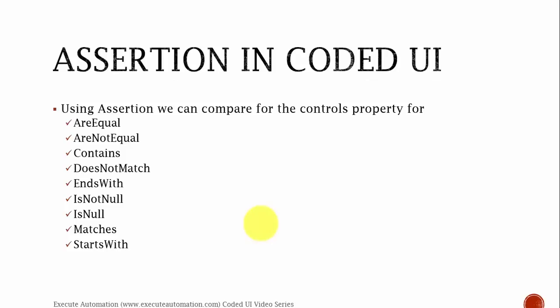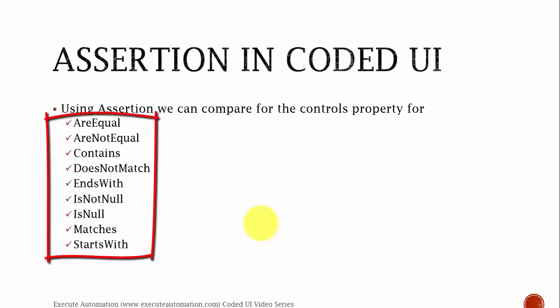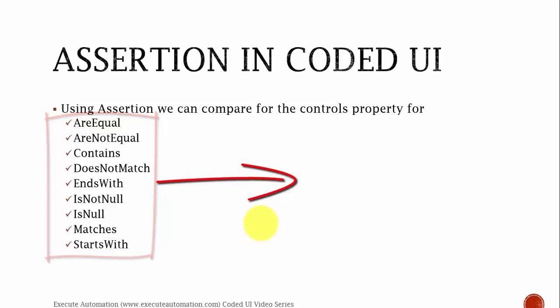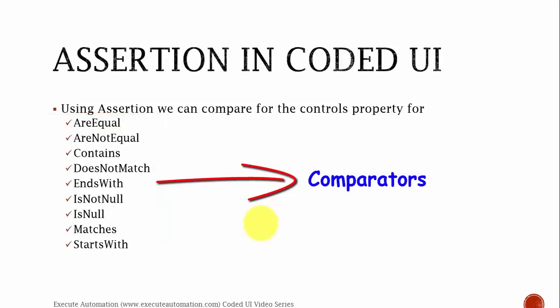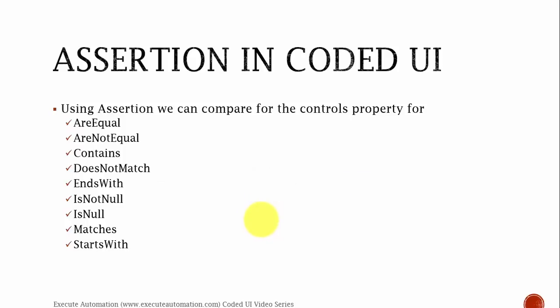So, assertions in coded UI. Using assertions, we can compare a control's property for are equal, are not equal, contains, does not contain, ends with, is not null, is null, matches, starts with. These are the different kinds of comparator methods which are available in coded UI test builder which perform the comparison of your object's property. This will be very helpful to assert your element, whether the particular properties object exists in the application or not.